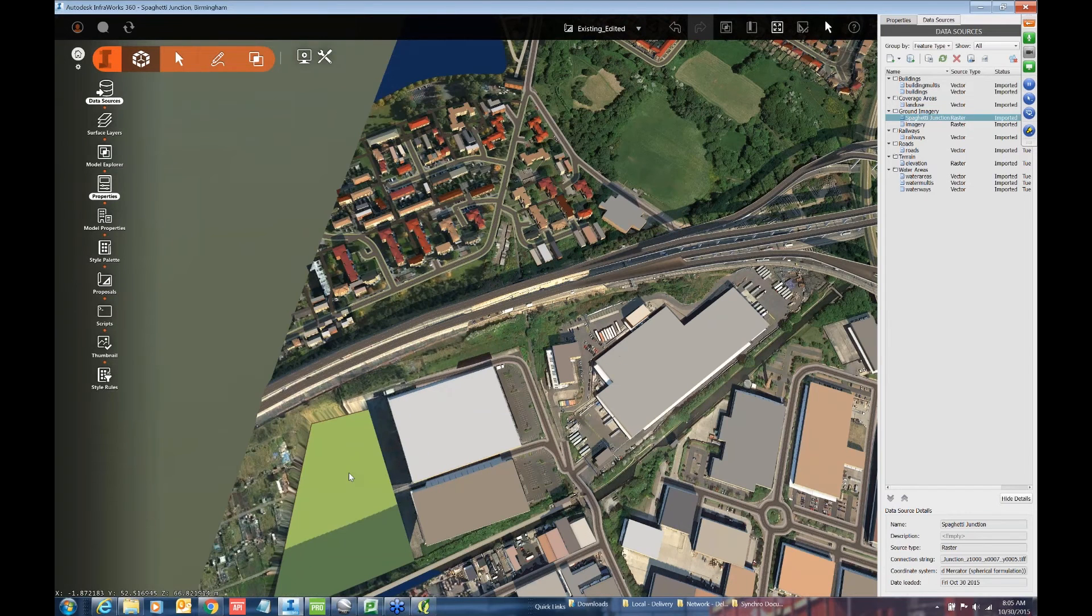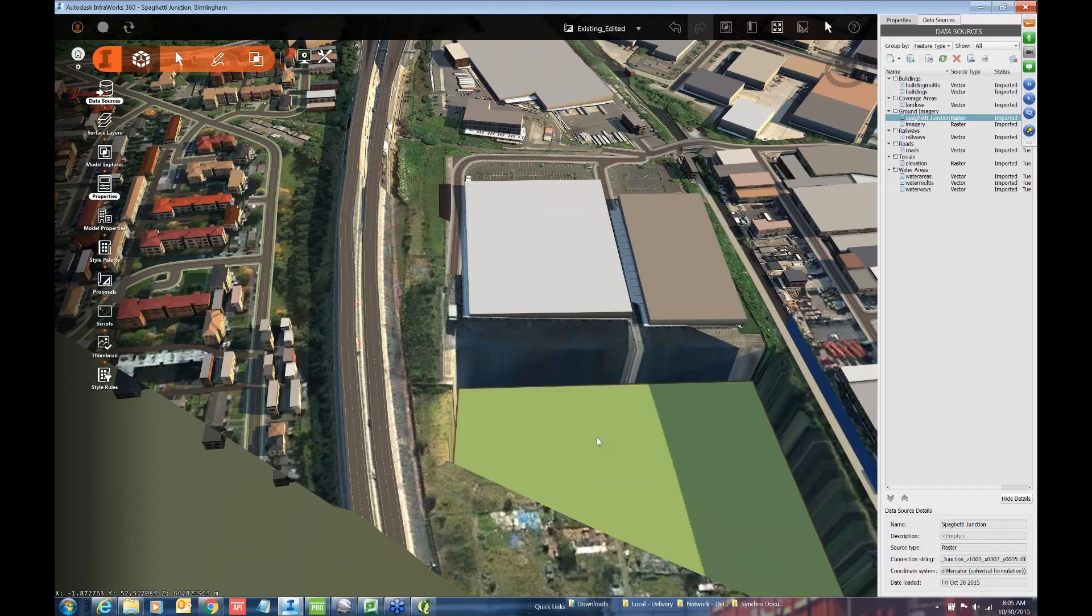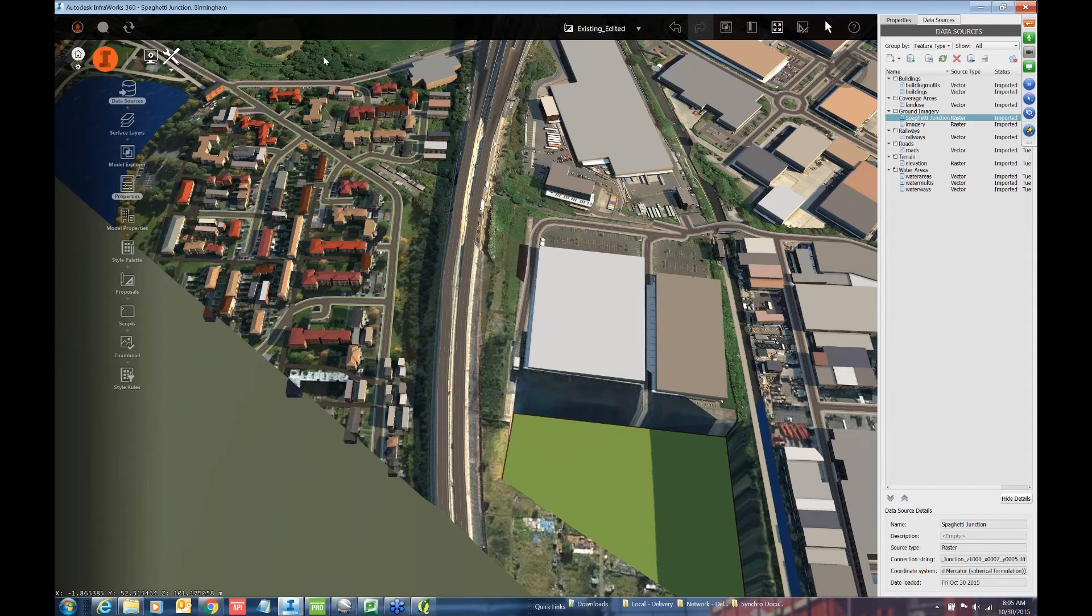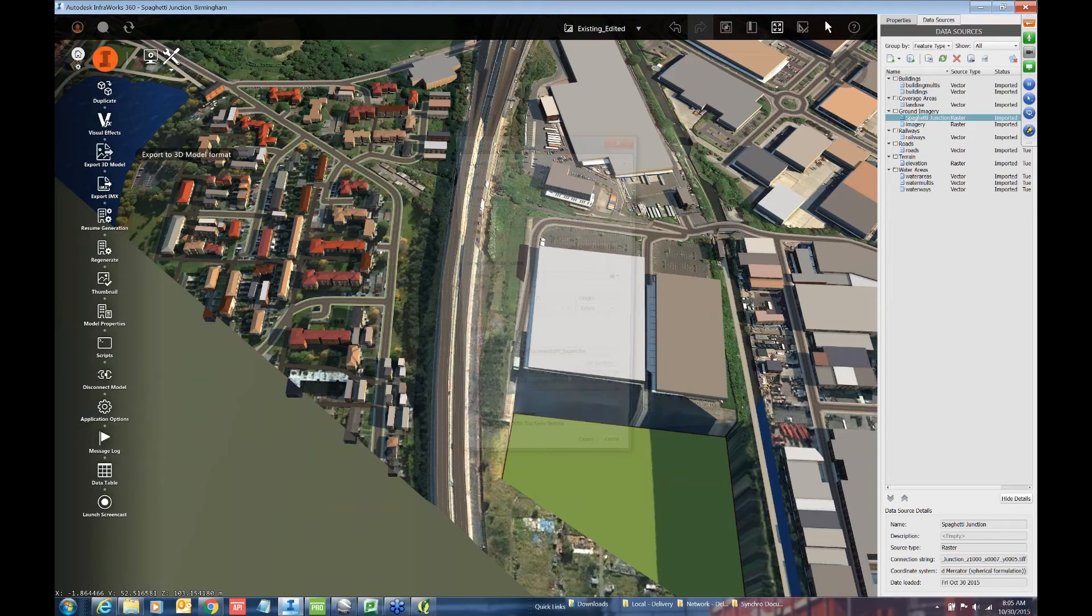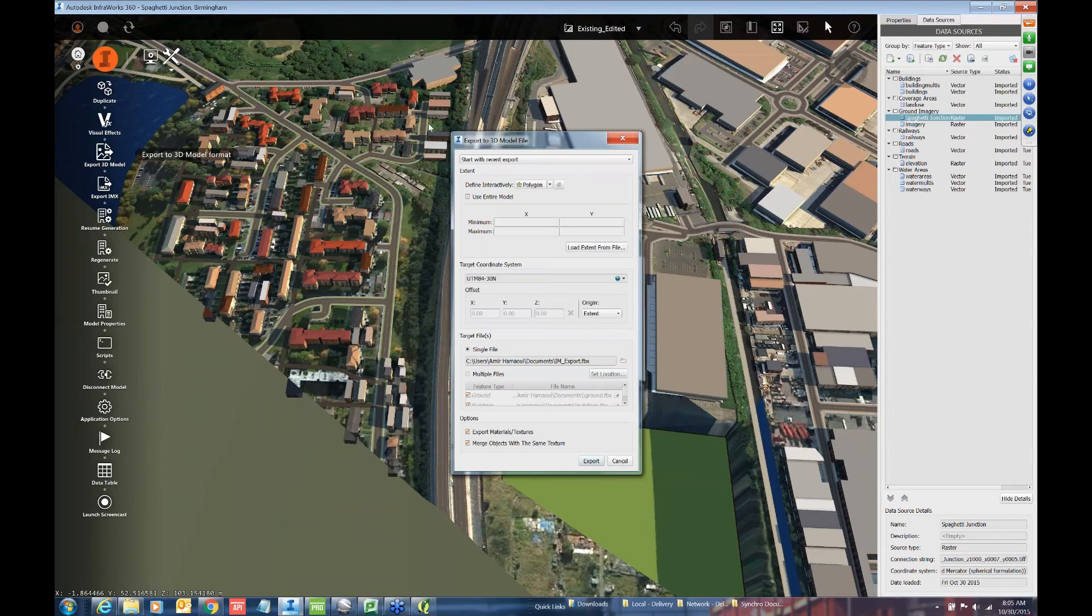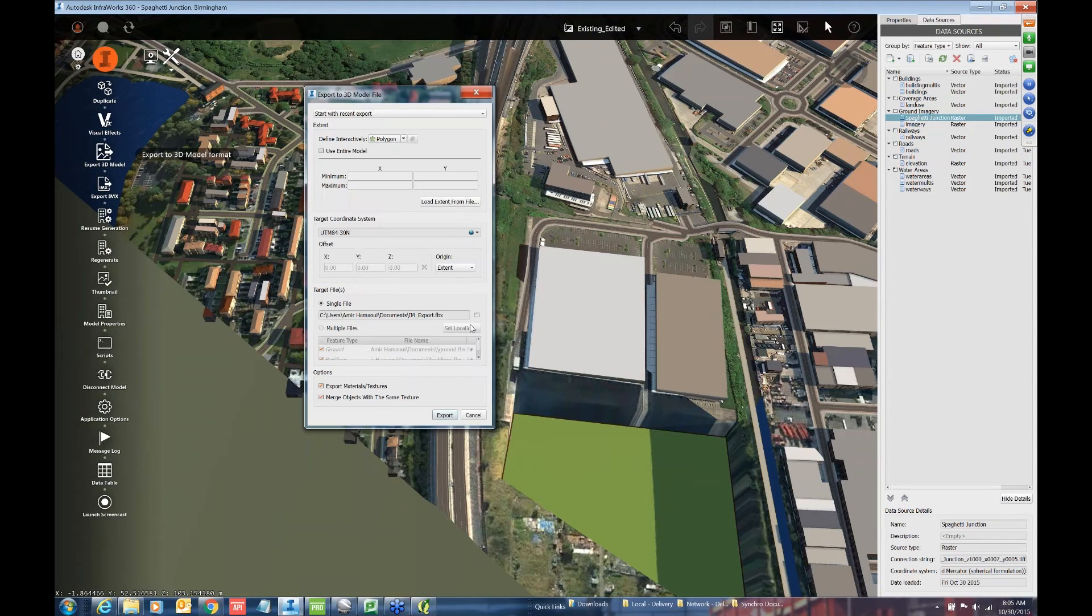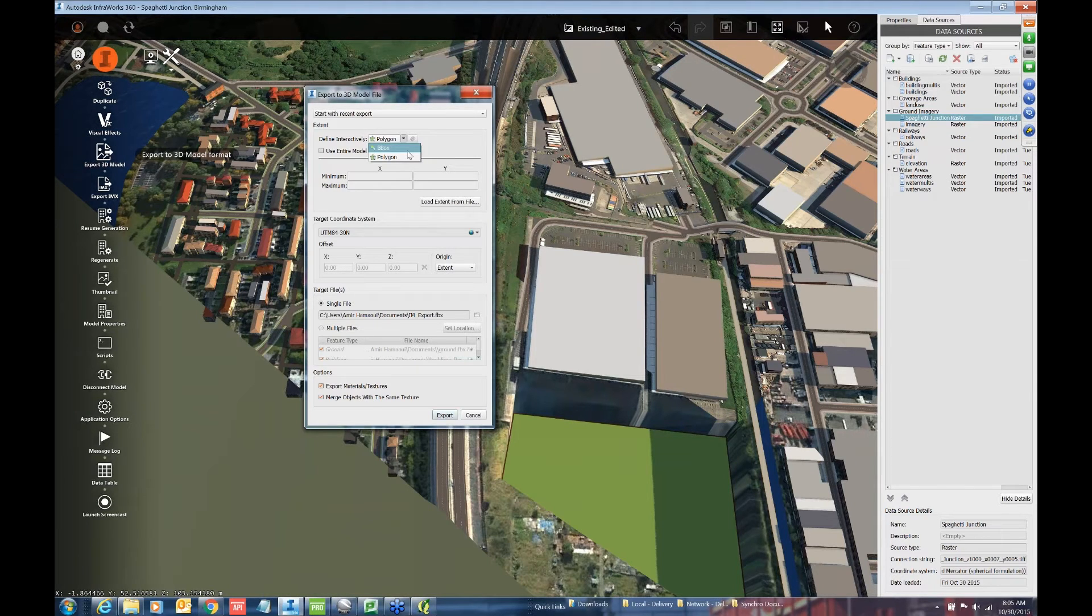So once you kind of have your InfraWorks model ready to go, then you're going to essentially just export it out. And under settings, you can go to export 3D model. Now in the export 3D model, you're going to essentially have to define an area first for export.